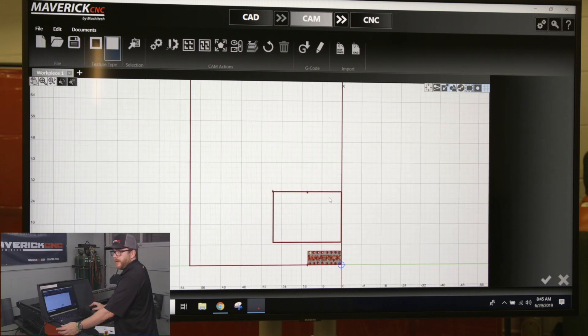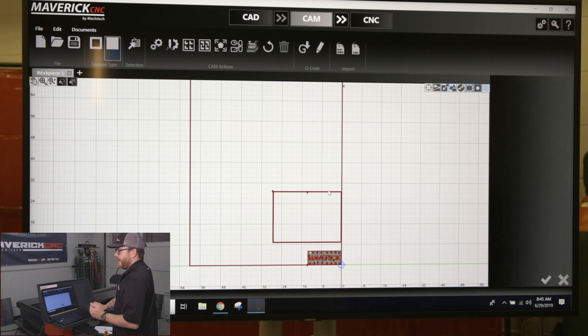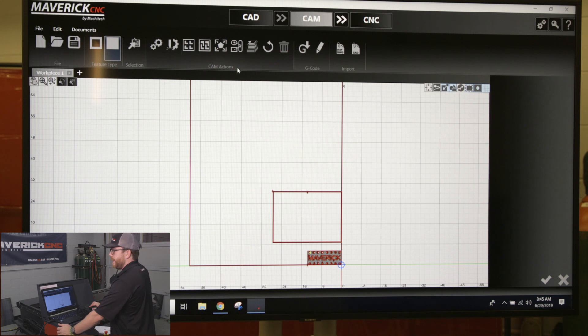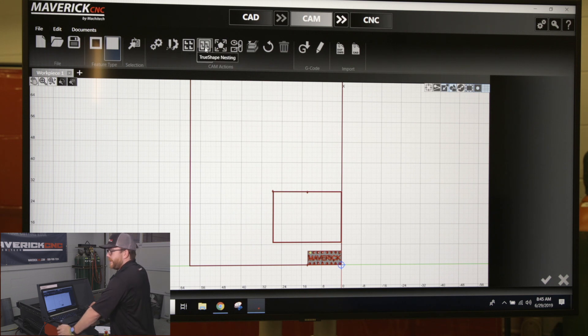To nest a part if you want to make a cut with multiple pieces from these two parts, you have two options. Underneath cam actions you have grid nesting and true shape nesting.